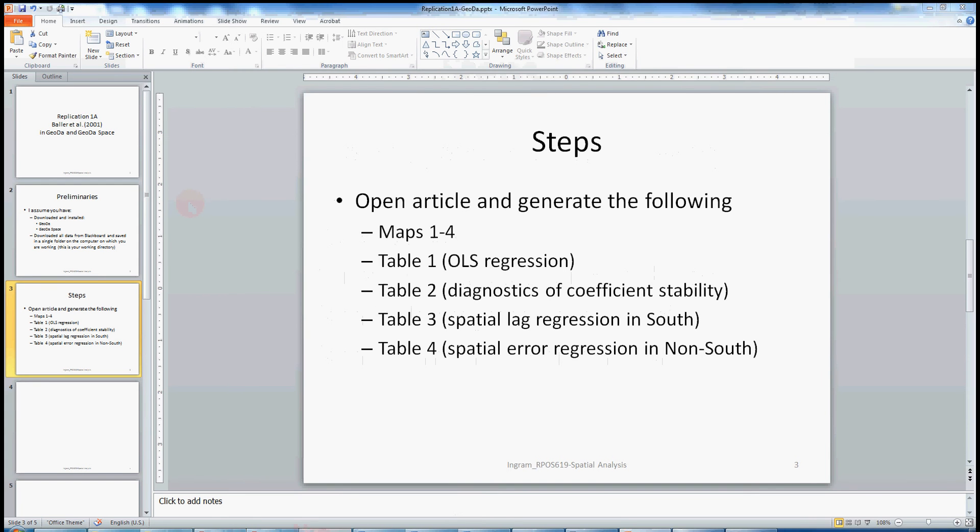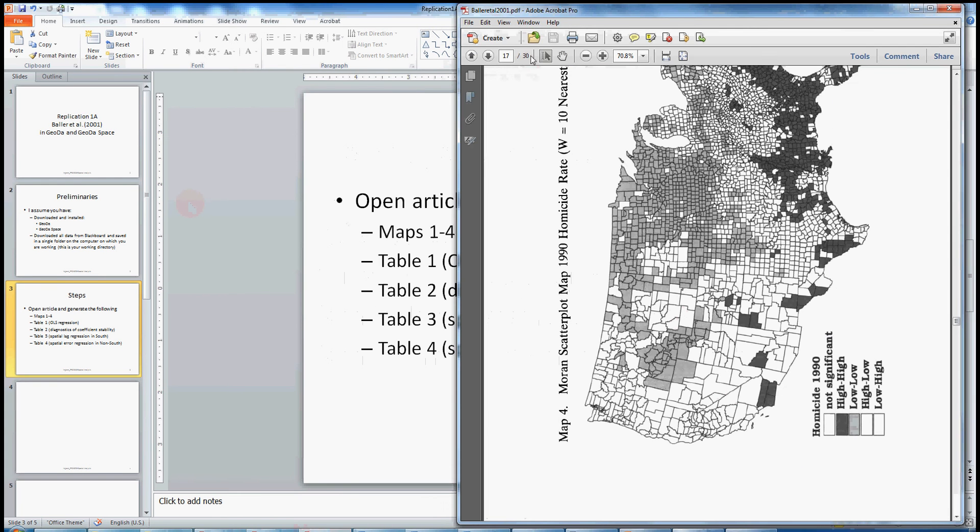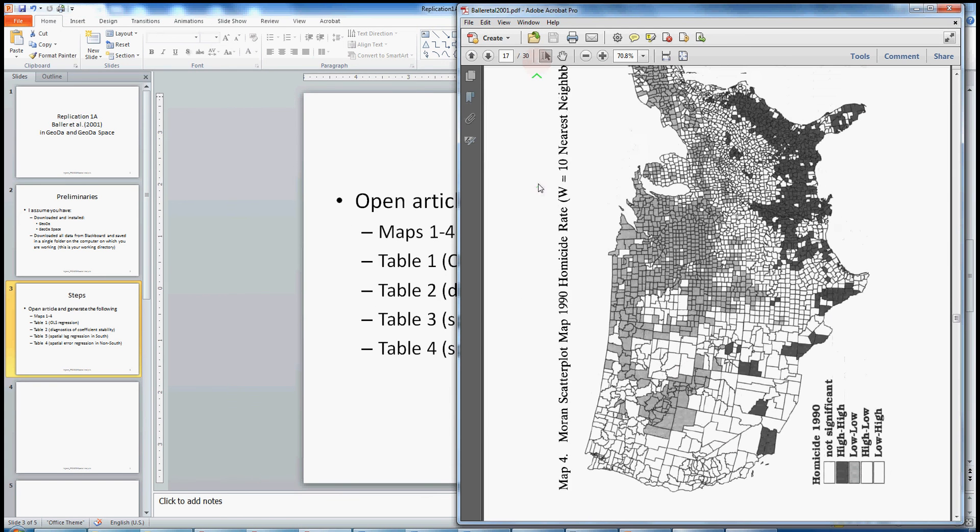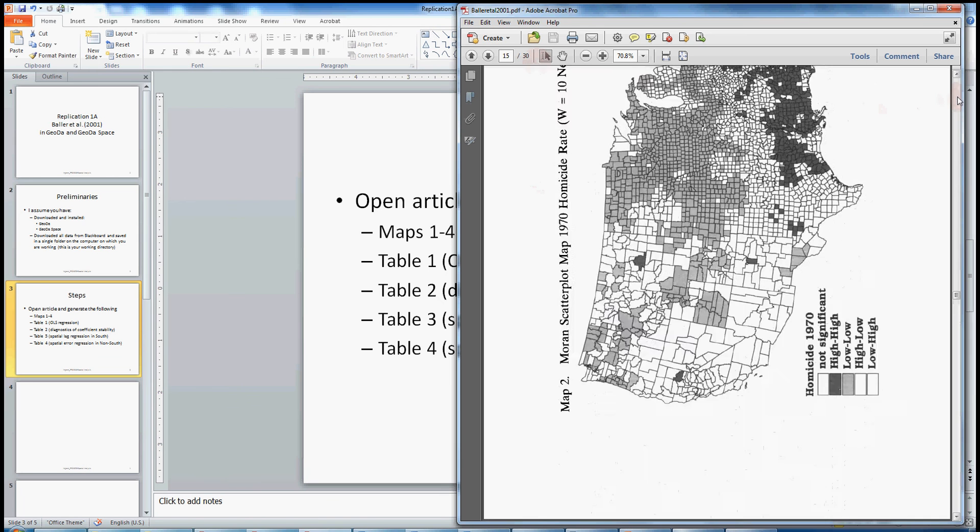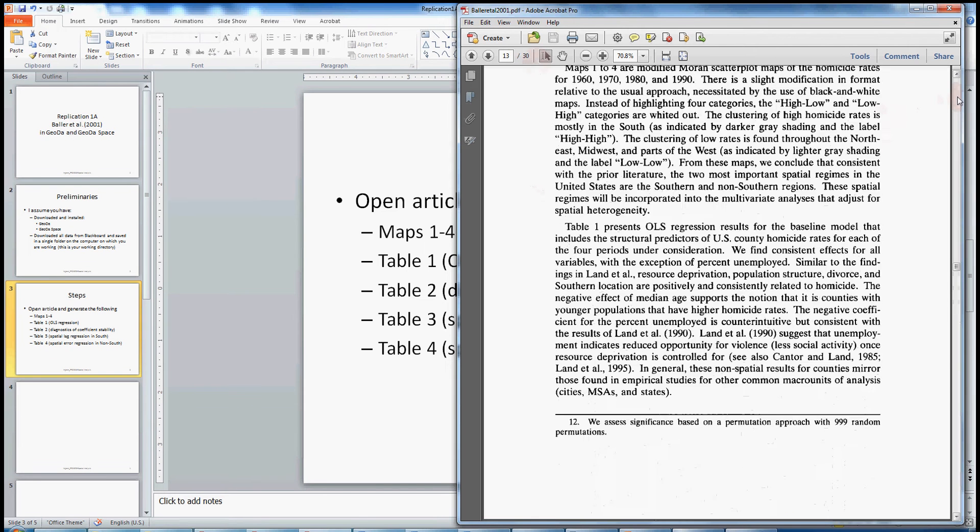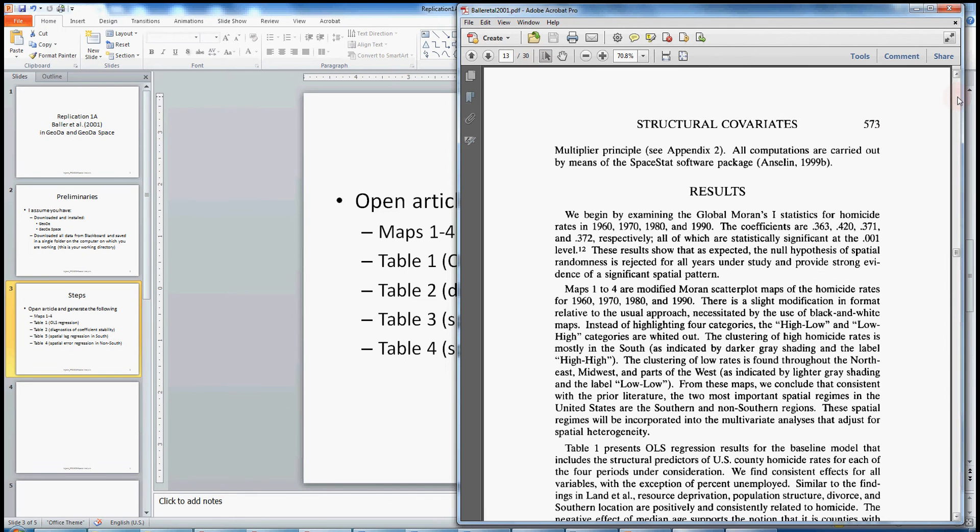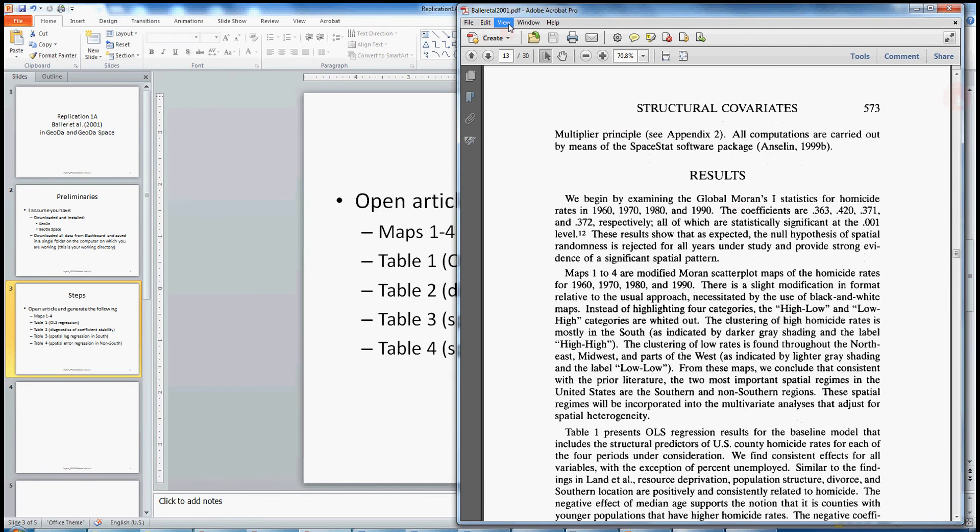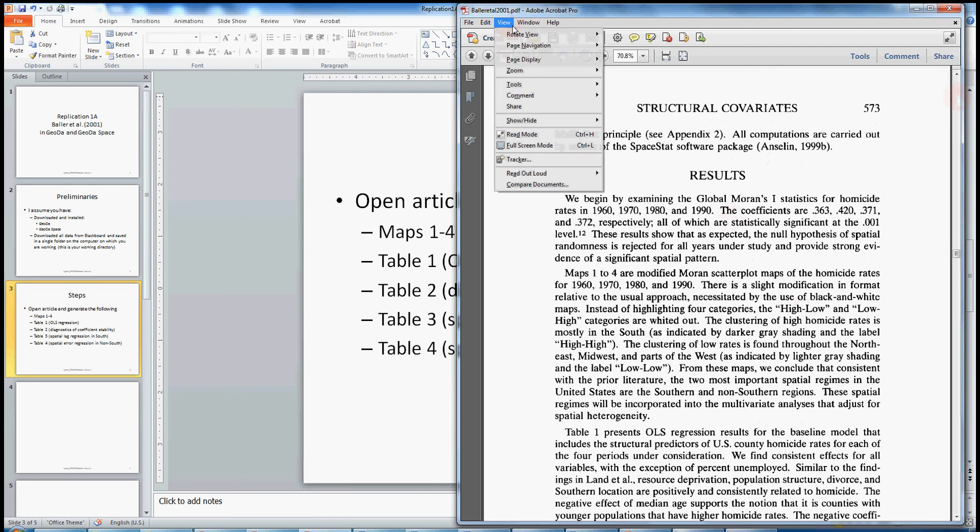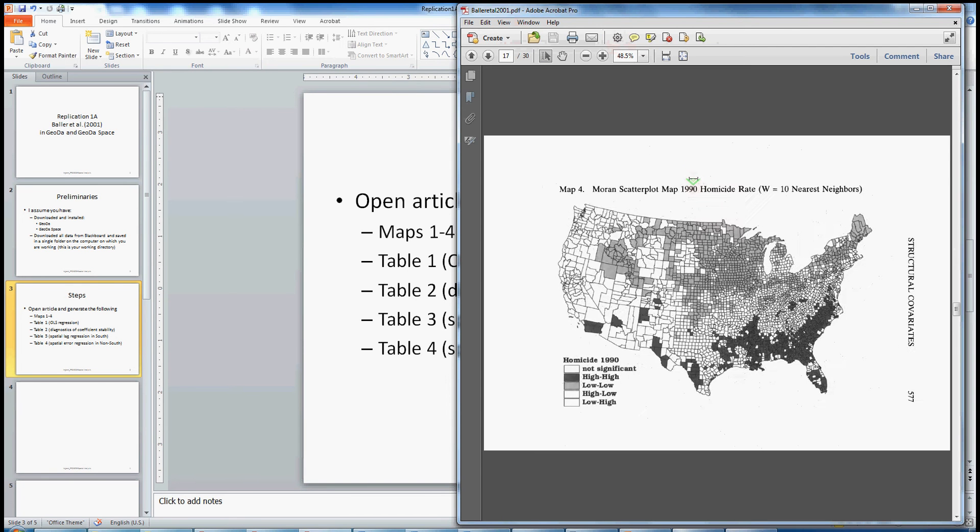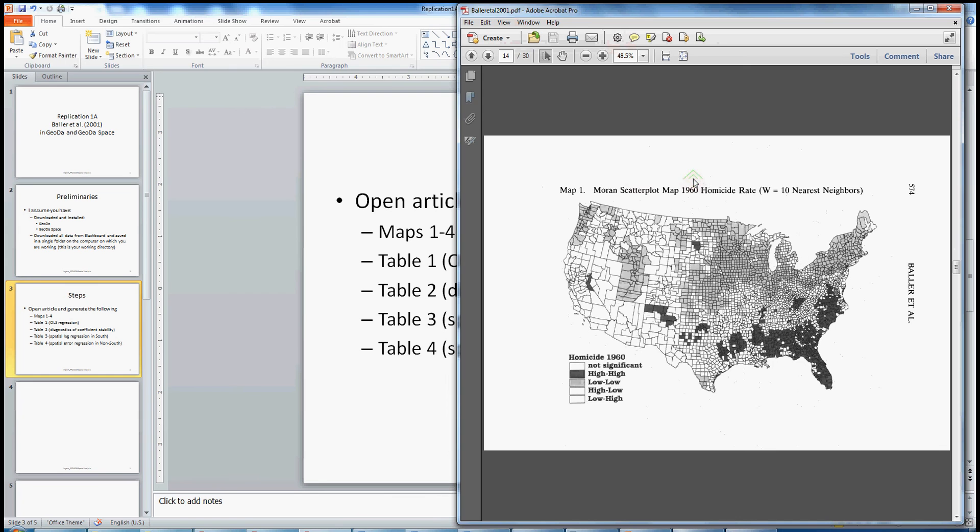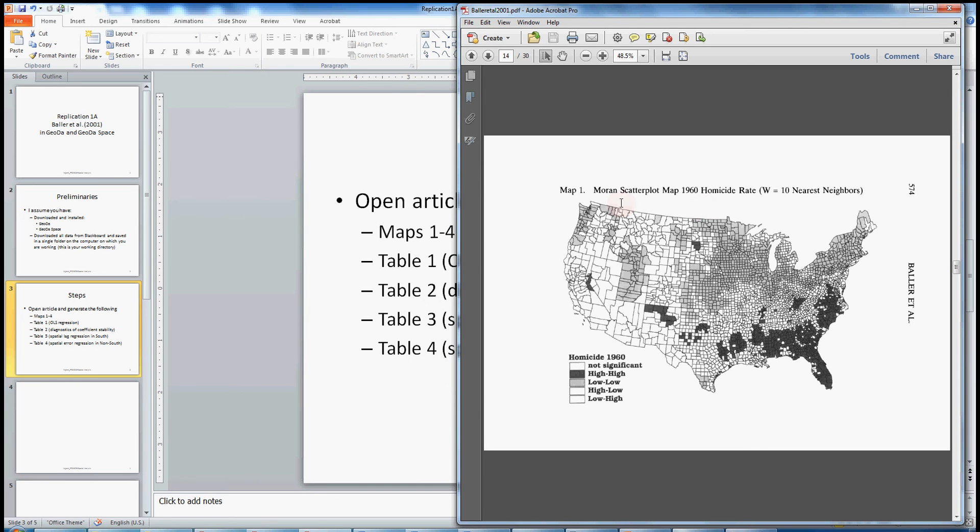So let's remind ourselves what Baller et al. were looking at. I've got the piece here on the right. And this is the first Moran scatter plot, also known as a LISA map or a LISA cluster map. And we want to be able to generate or replicate this image along with map two, three and four. Map one is for 1960, two for 1970, and so on.